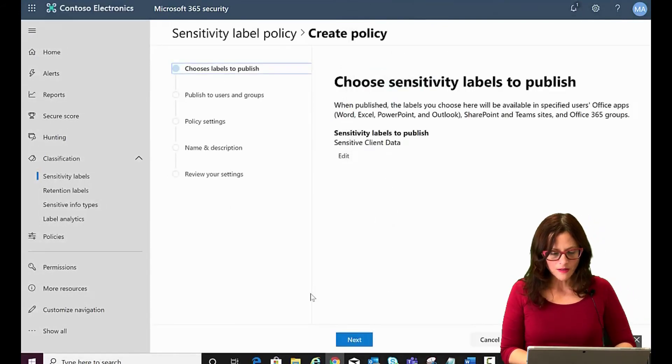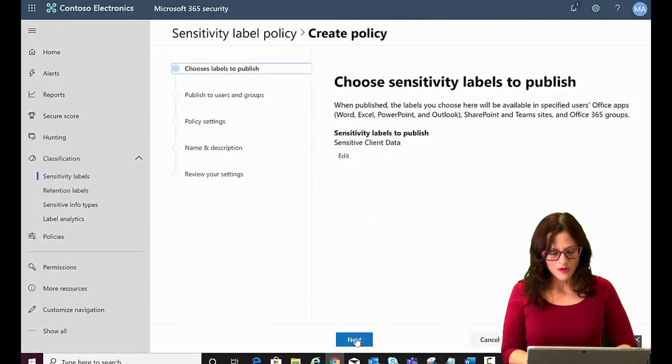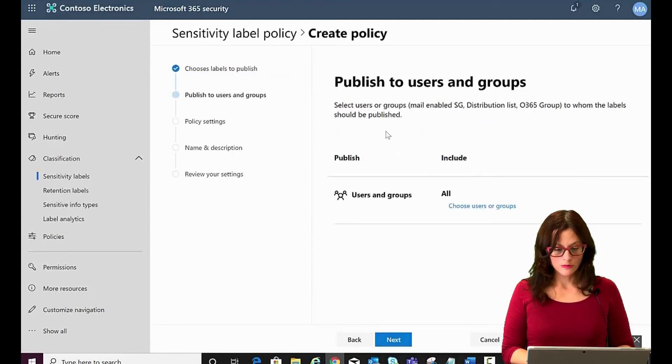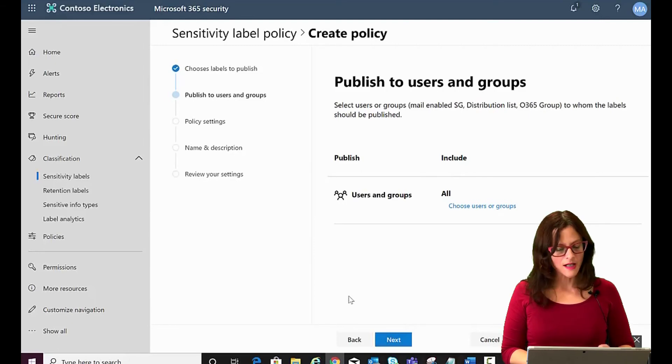We've got the label we want to publish as a policy. Click on next. Decide who it will include. We're going to say everyone.